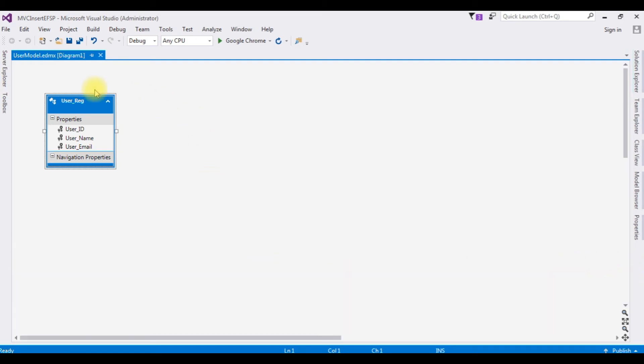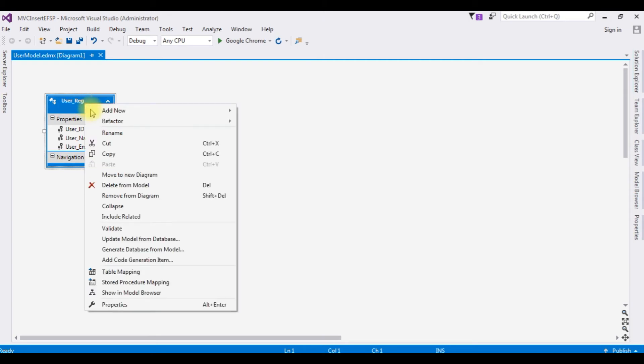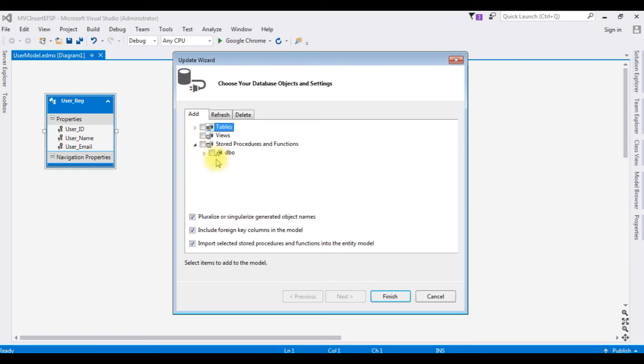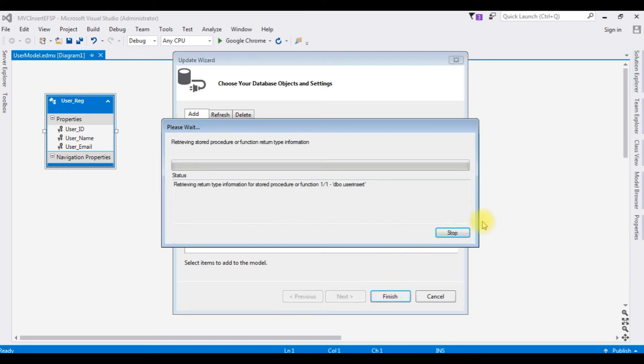Now in this data entity model, right click that one, update model from database. This time I am choosing stored procedures and functions, expand the dbo and our stored procedure name is user insert, select that one. Click Finish.